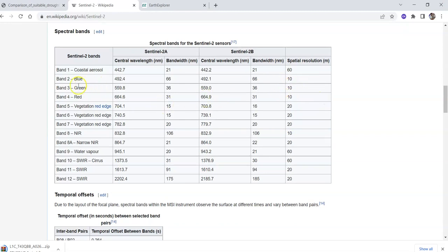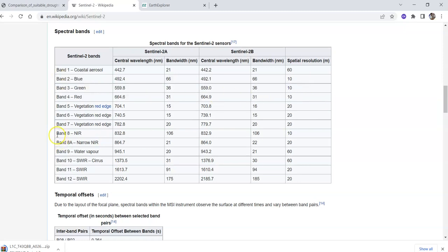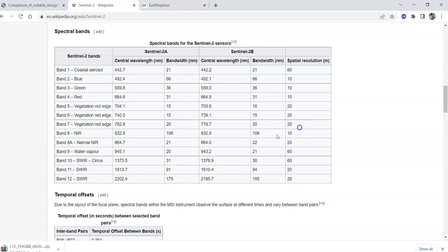We all know Sentinel-2 has 10 meter resolution, but 10 meter resolution is only for bands 2, 3, 4, and band 8 near-infrared. If you want to calculate land use land cover maps or calculate indices like vegetation indices, you generally need near-infrared, red, green, and blue bands.